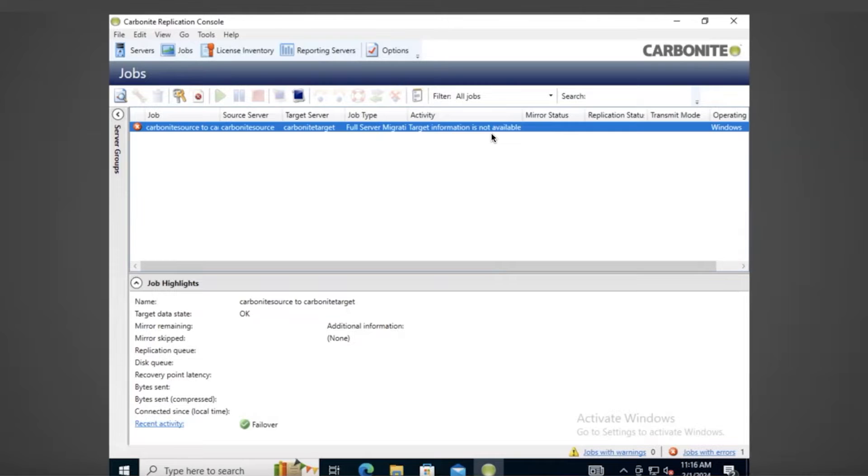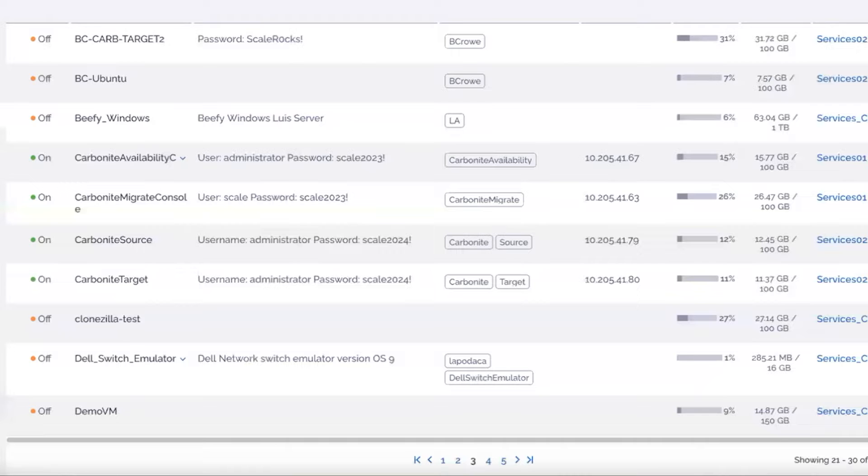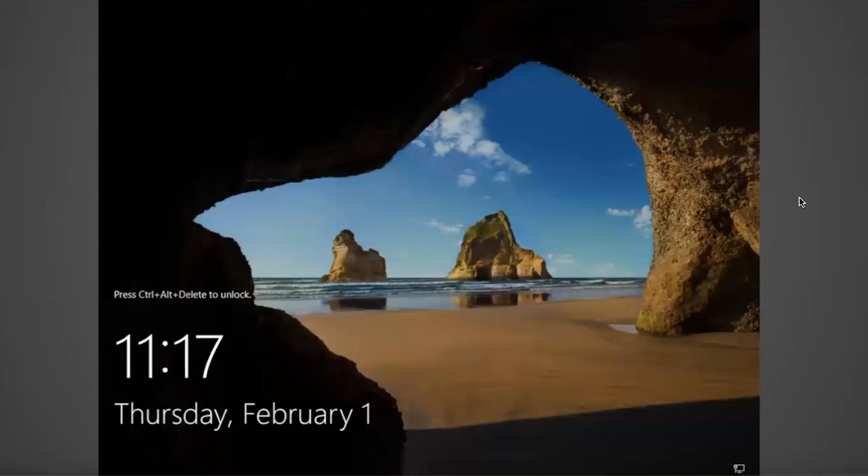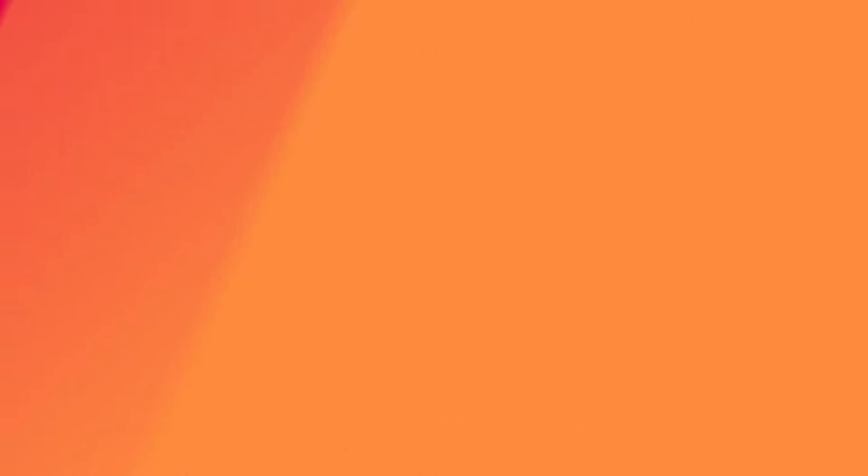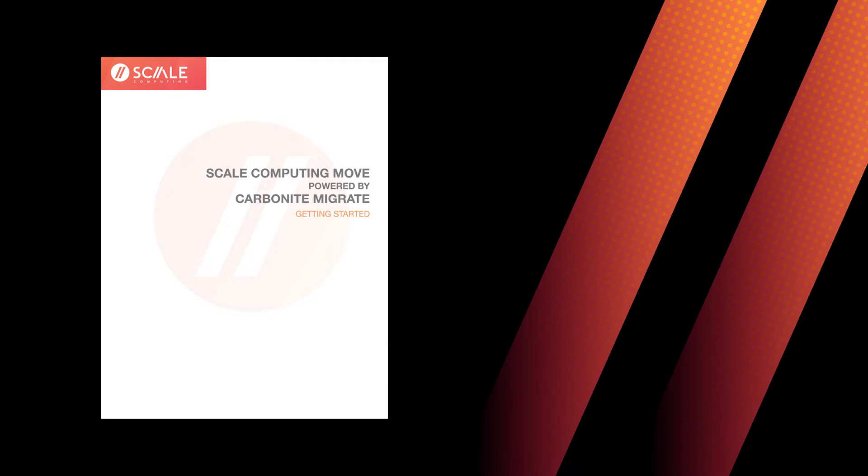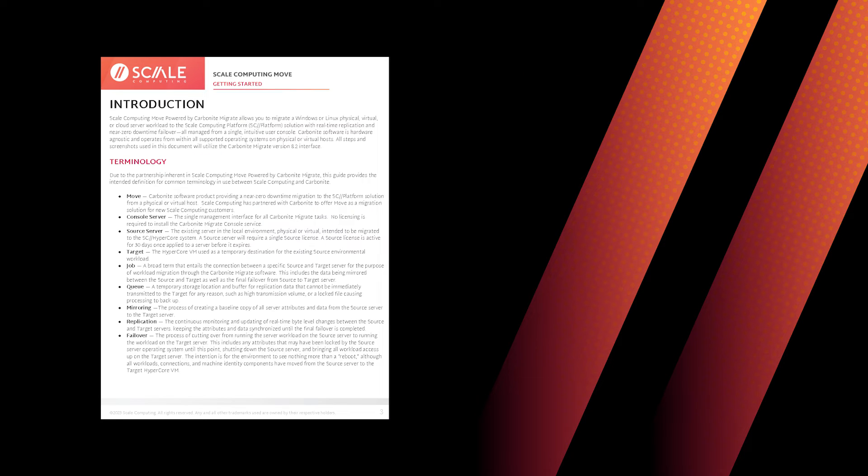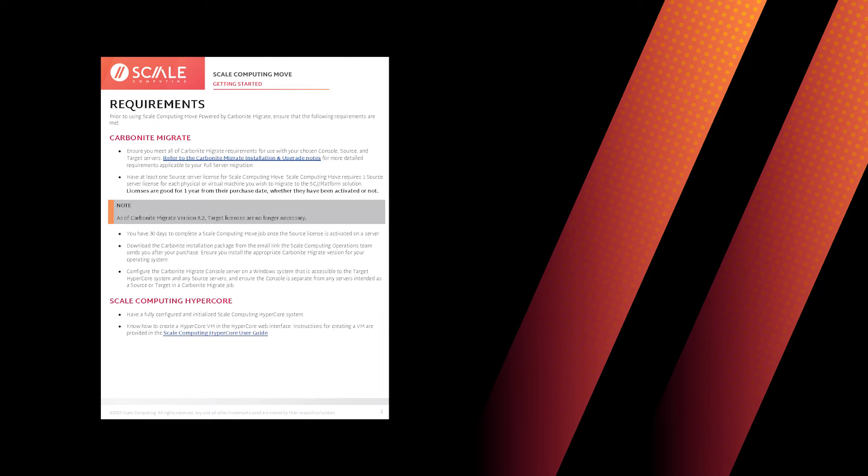Scale Computing Move is a separately licensed option that is offered in multiple tiers to support your unique migration needs. Please refer to the Scale Computing Move Getting Started Guide for specific details and requirements.